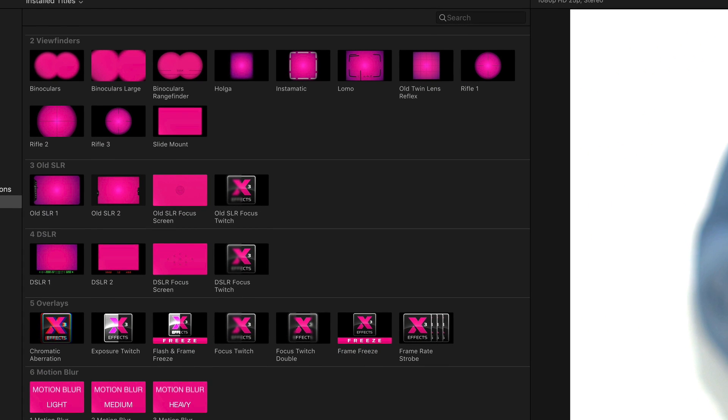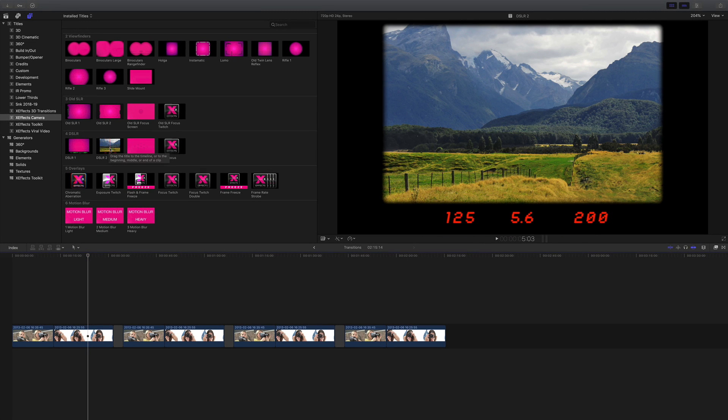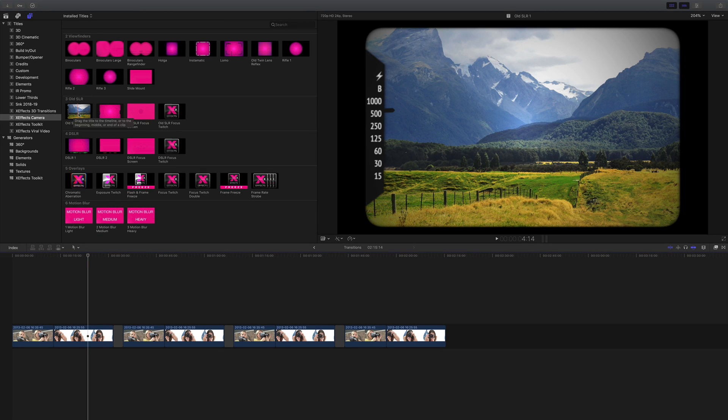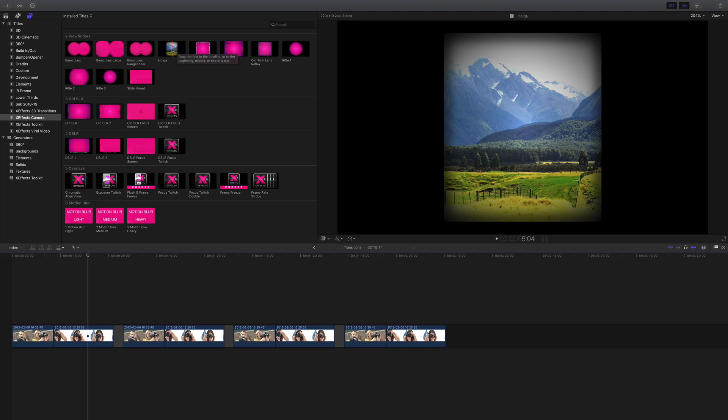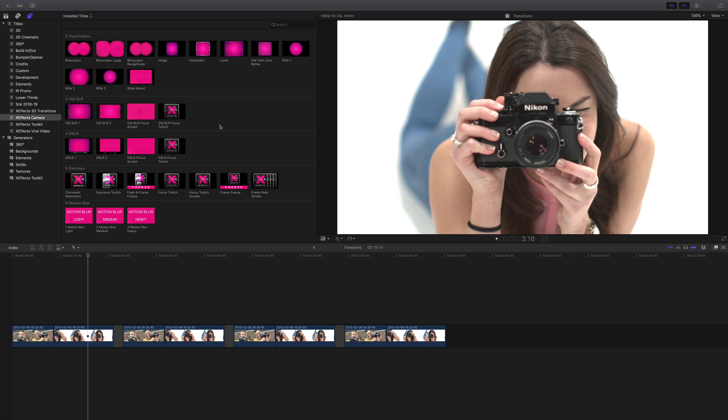We now have overlays, defocuses, and other great effects such as DSLR viewfinders, SLR viewfinders, old cameras like a Holga and a Lomo. For this tutorial we're going to concentrate on the transitions.